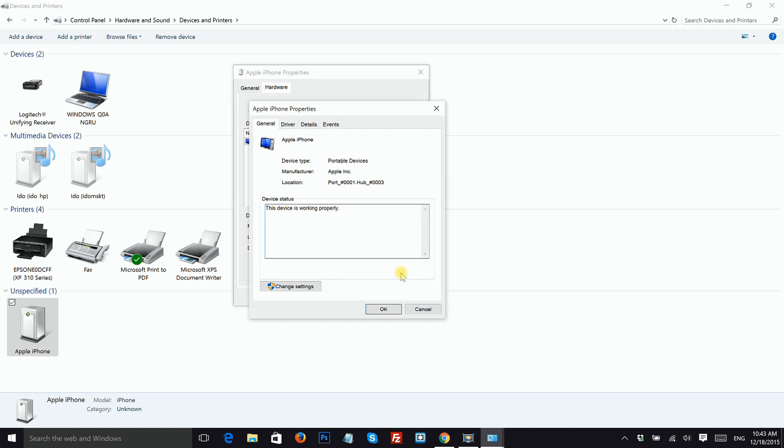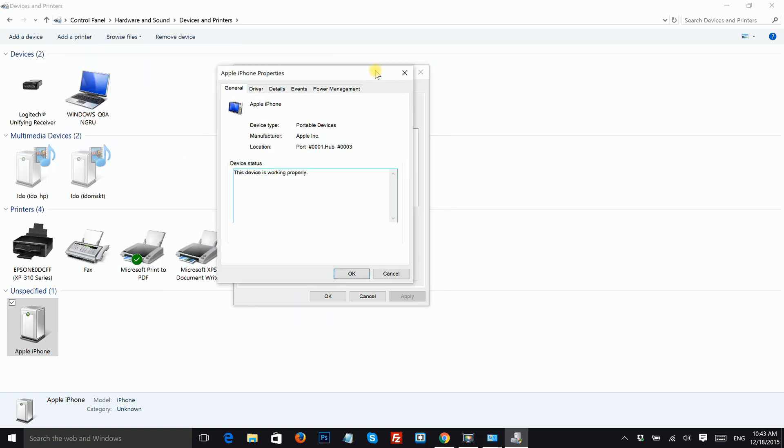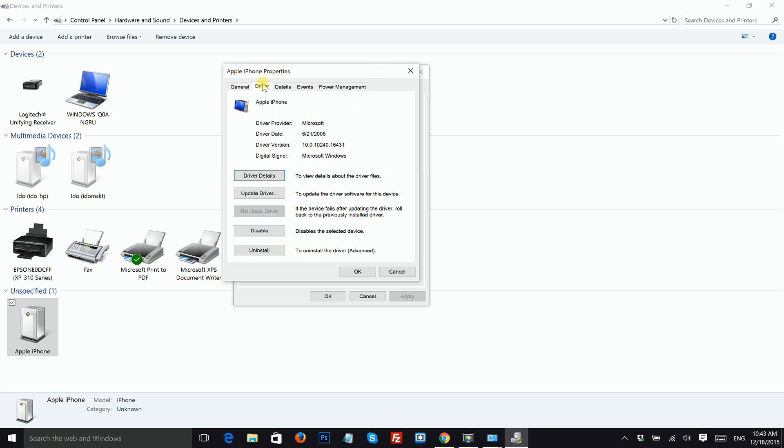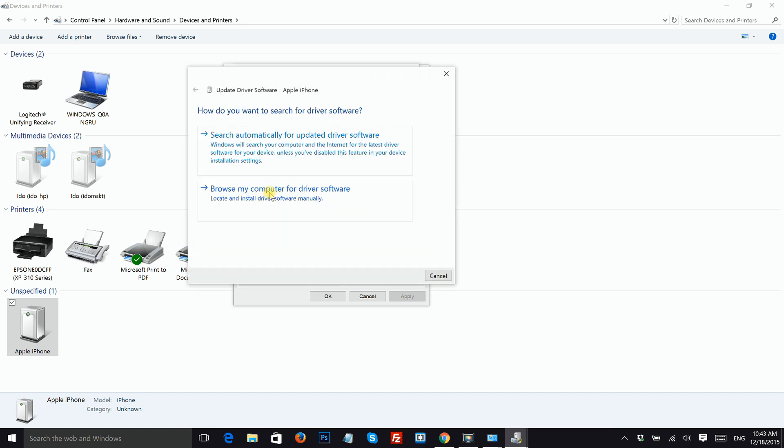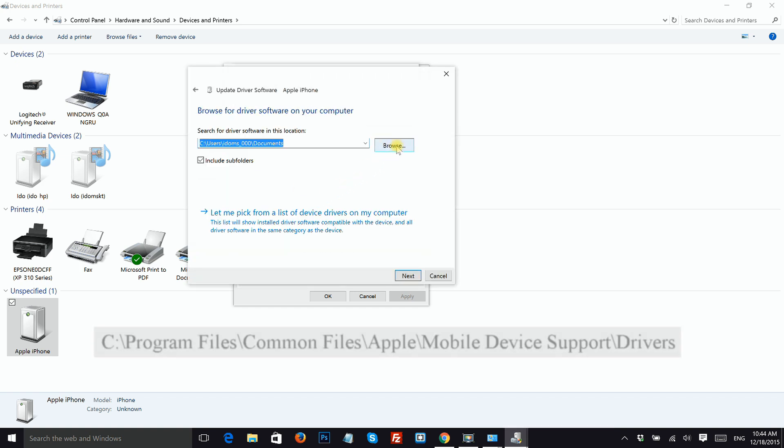In this window click on the Change Settings button and then click on the Driver tab. Over here click Update Driver and then choose the bottom option to look for the driver in your own computer.